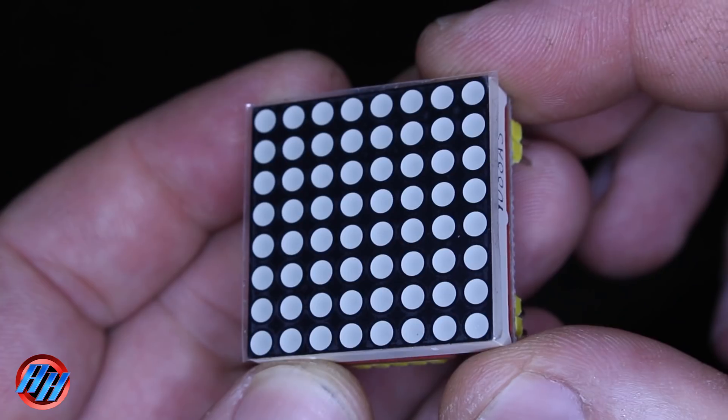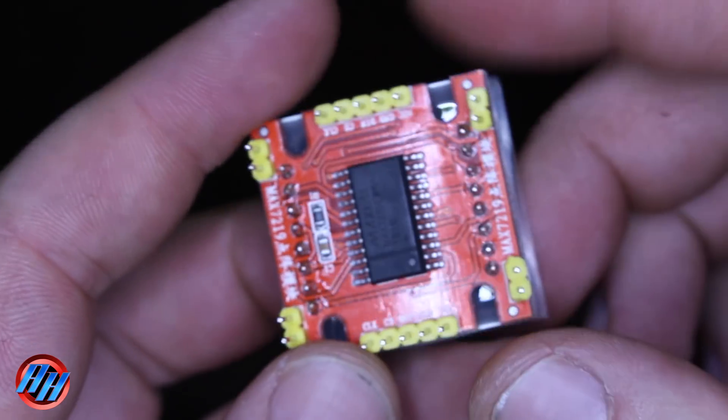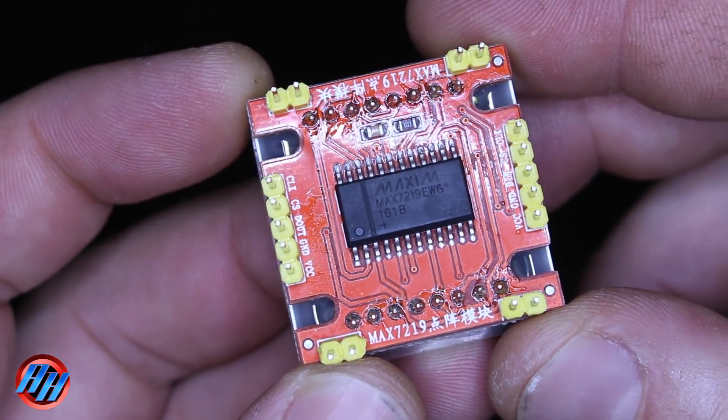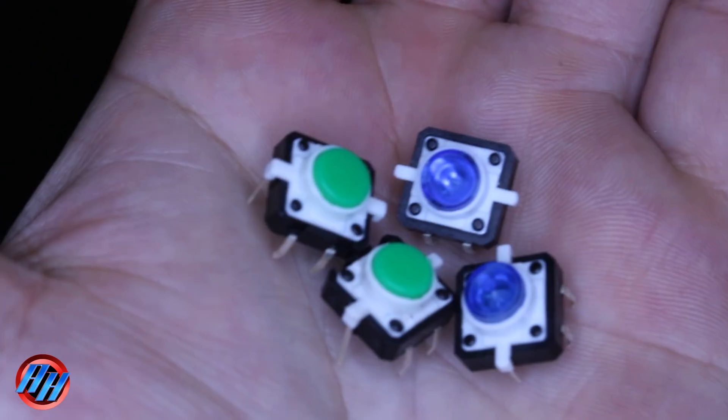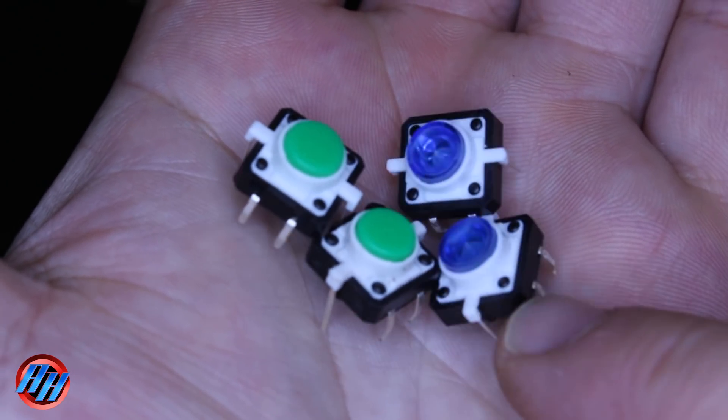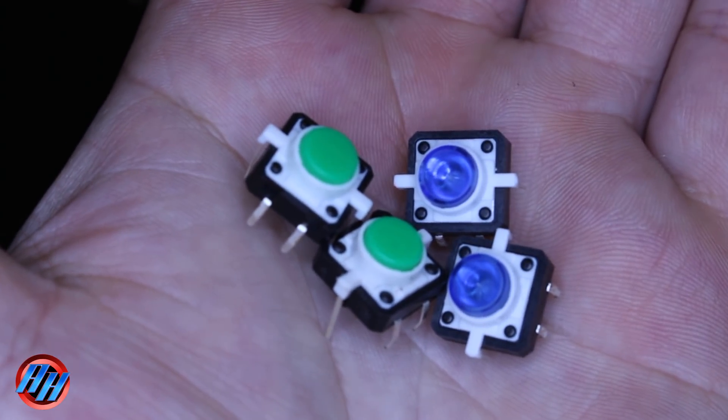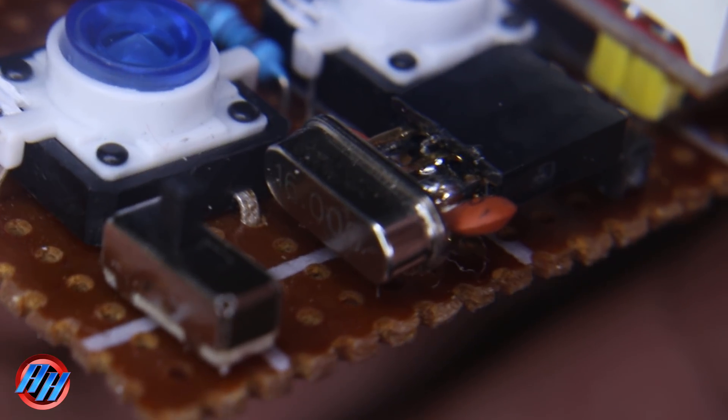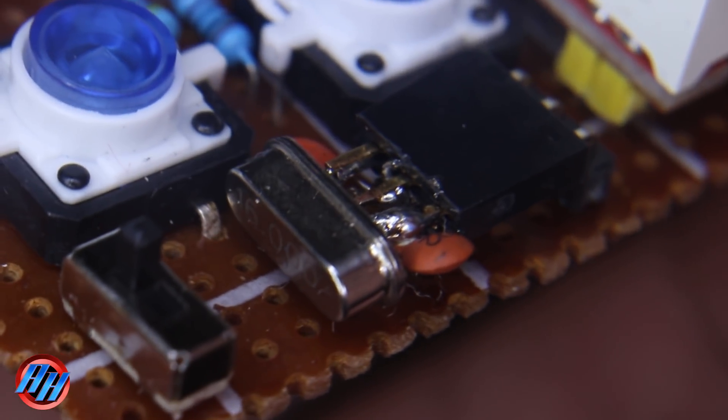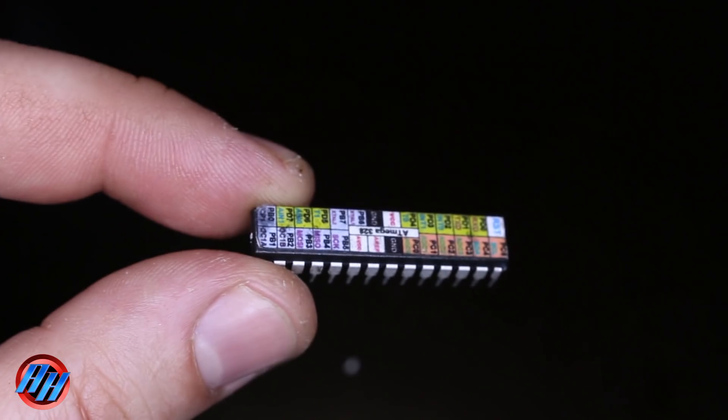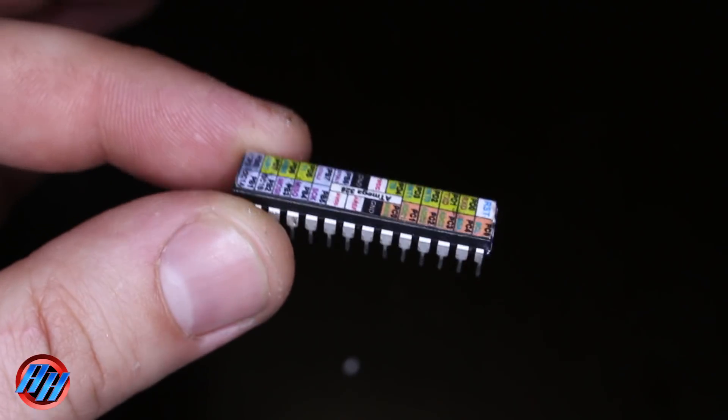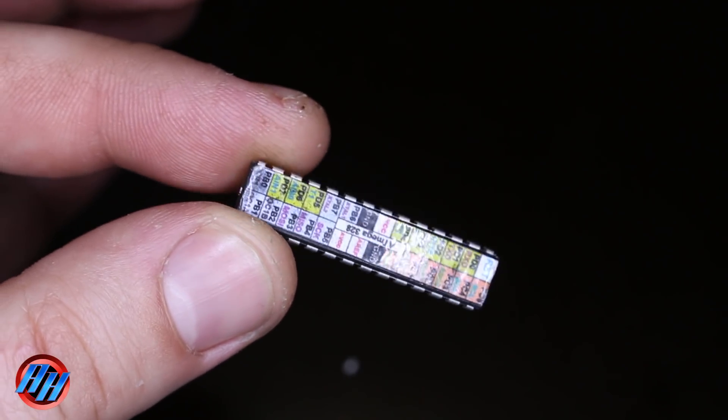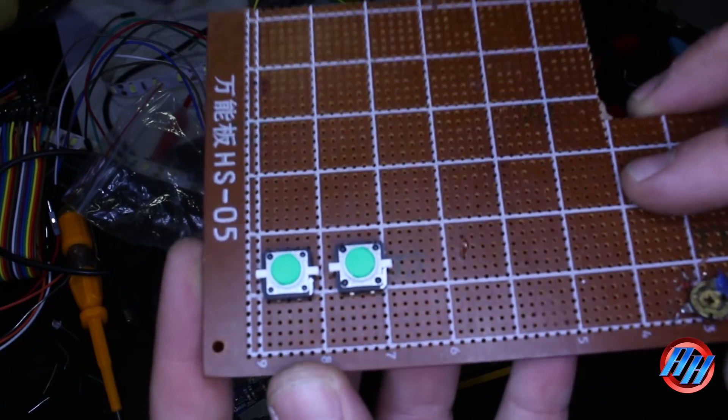As you can see, this Arduino gadget is made from a few basic components like an 8x8 LED matrix with driver, four tact switches, I've used these awesome tact switches with built-in LED, 16MHz crystal oscillator with two capacitors of 22pF, and the brain ATmega328P chip. This blank chip will become a homemade Arduino board.